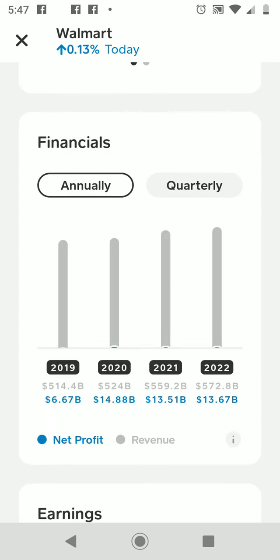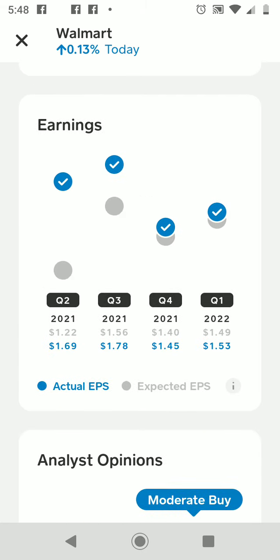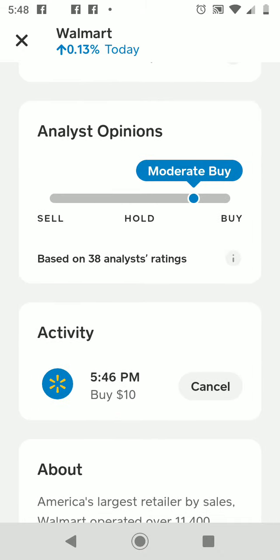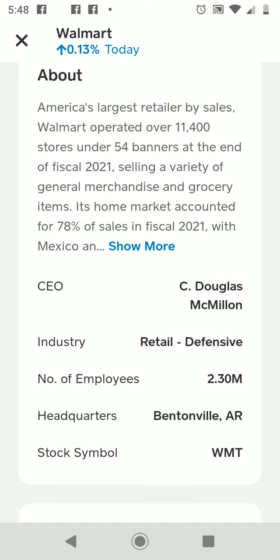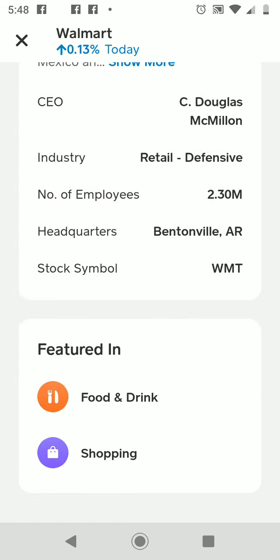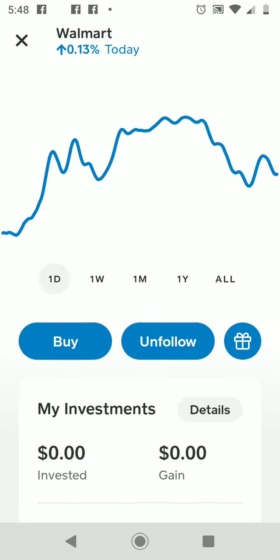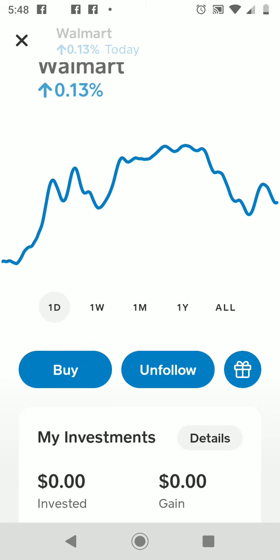Scrolling further, it gives you quite a bit of information — financials both annual and quarterly, their quarterly earnings, some activity history, and even a little background about the company. Cash App makes investing in both crypto and the stock market really simple.